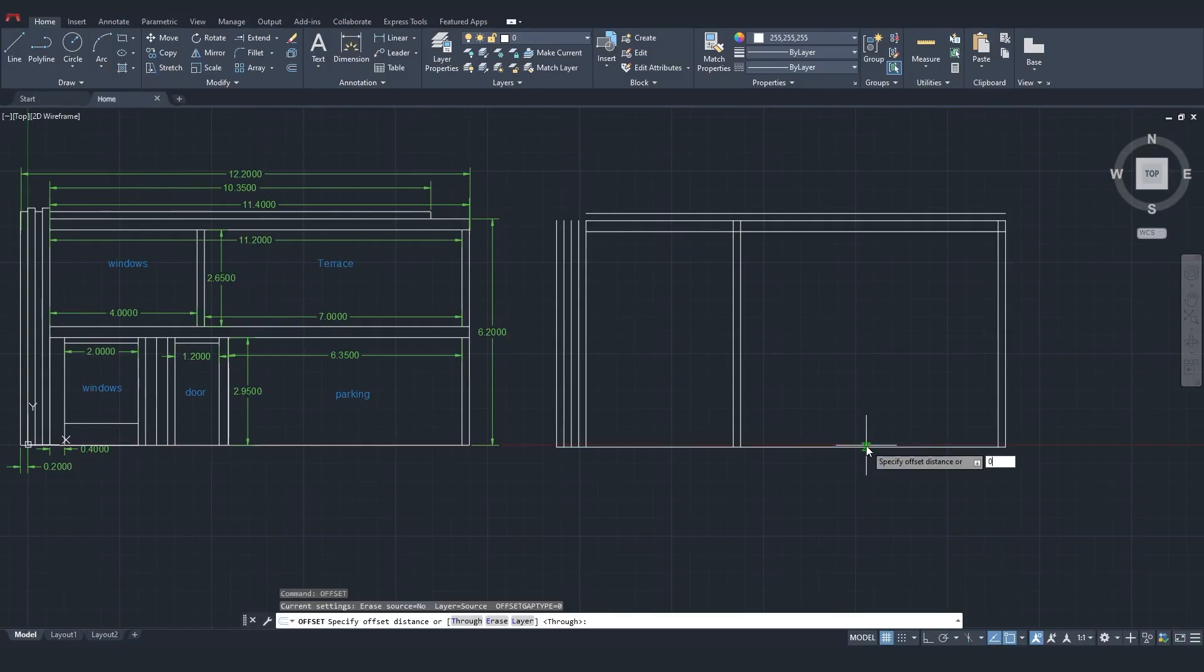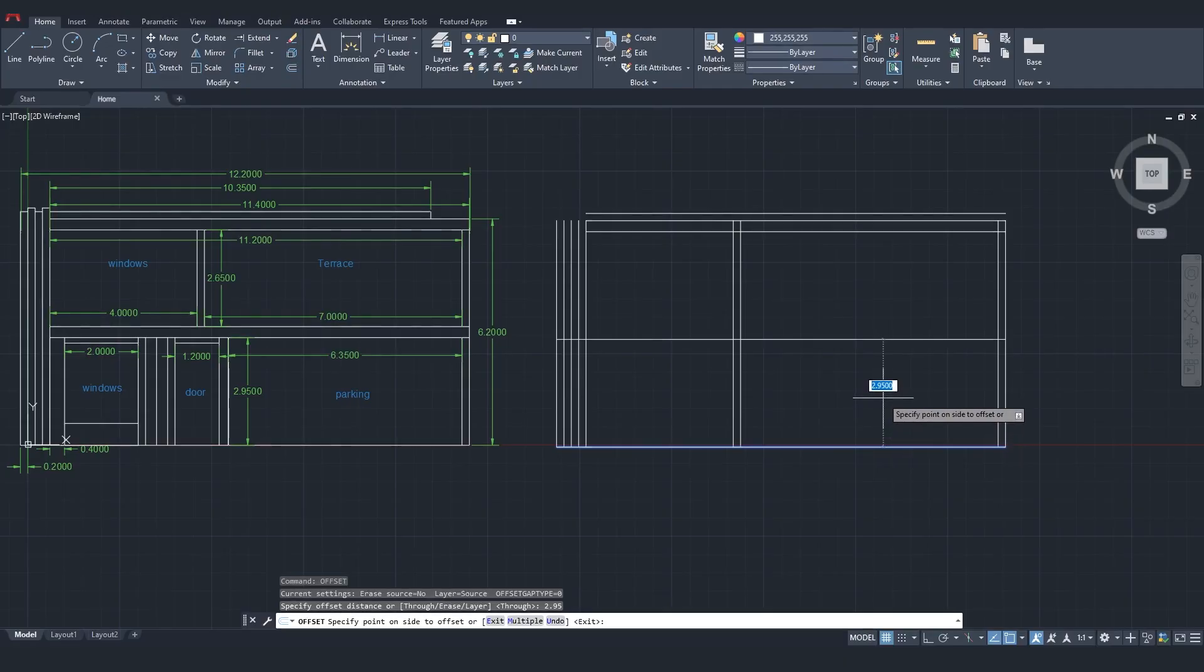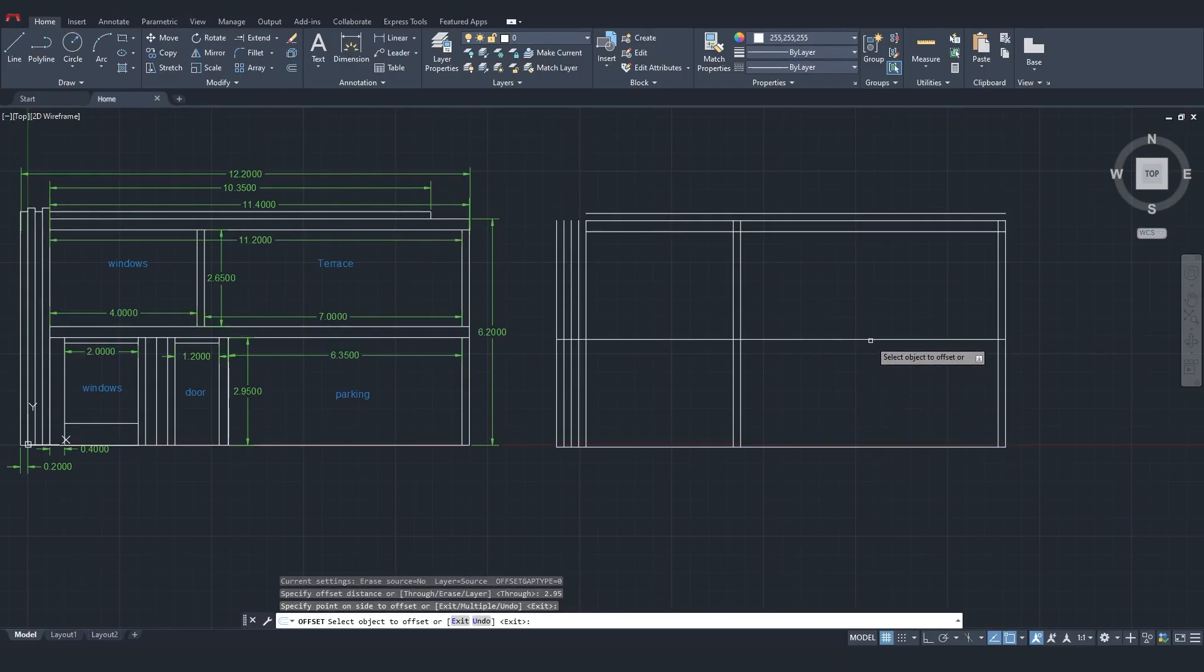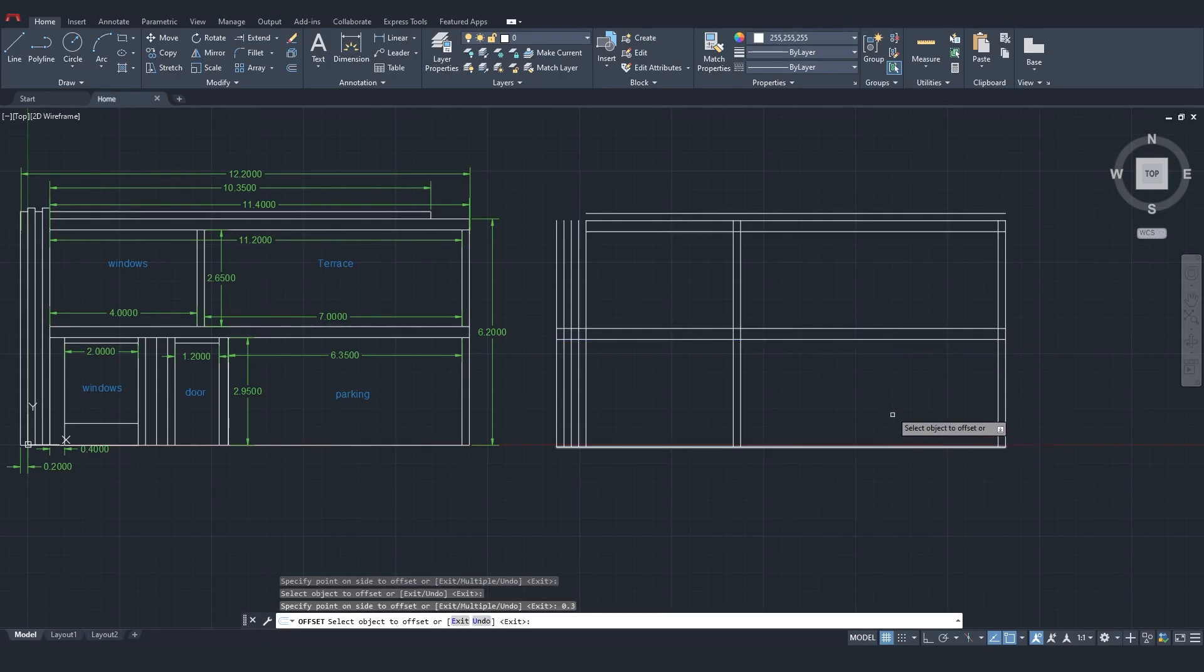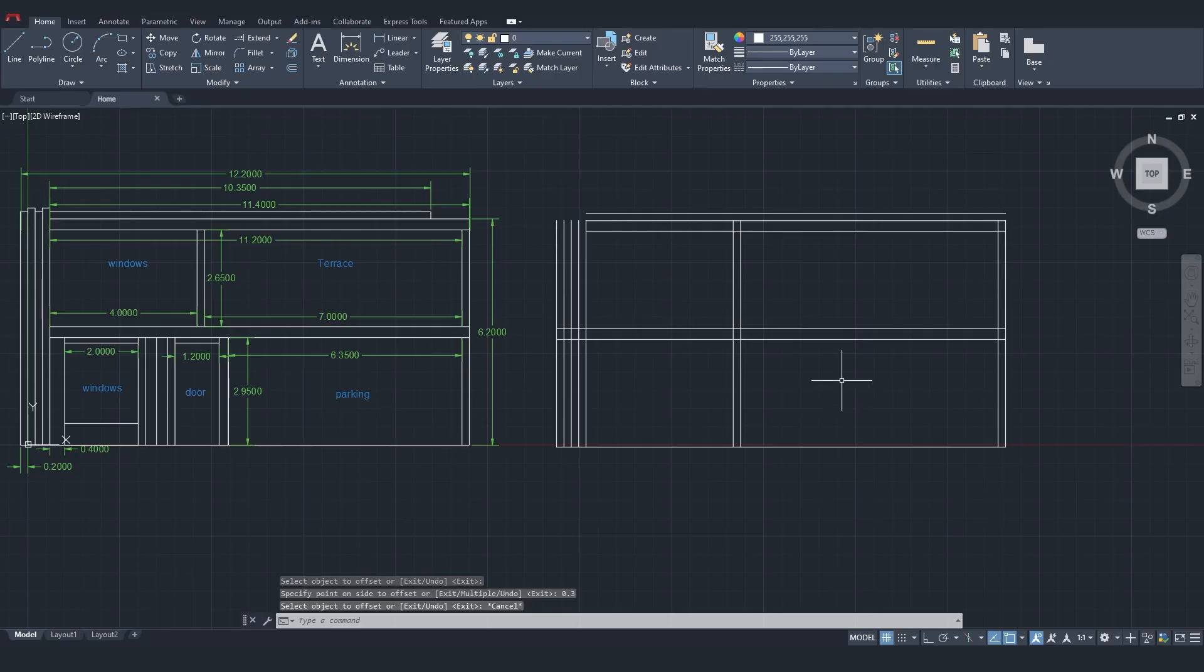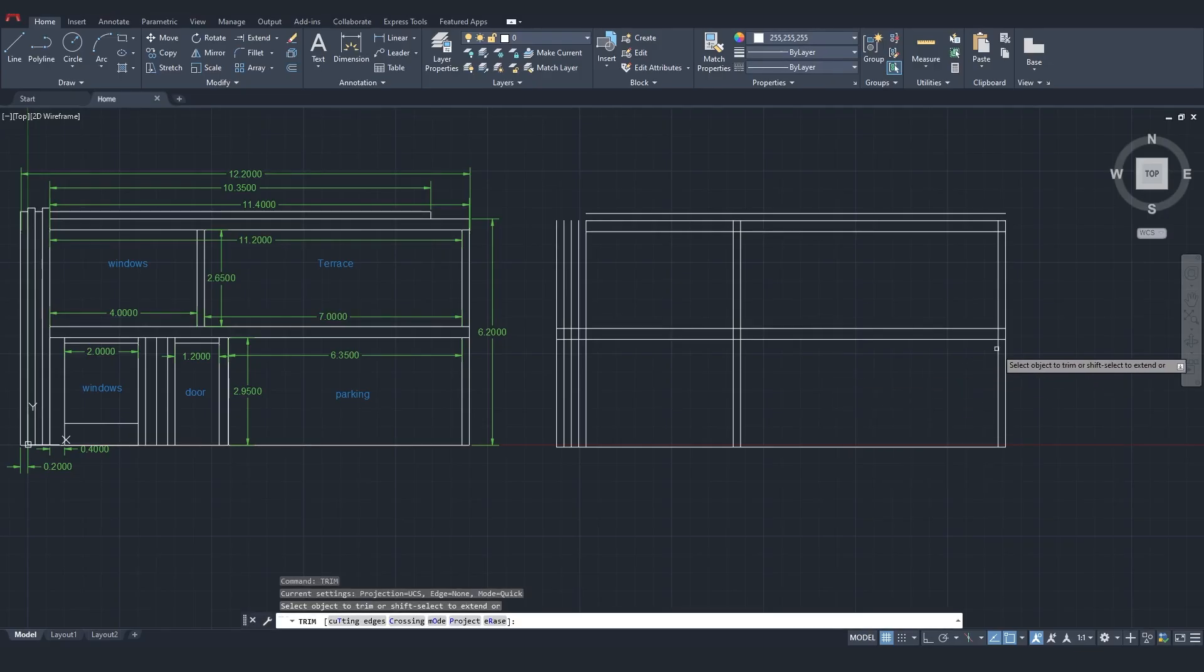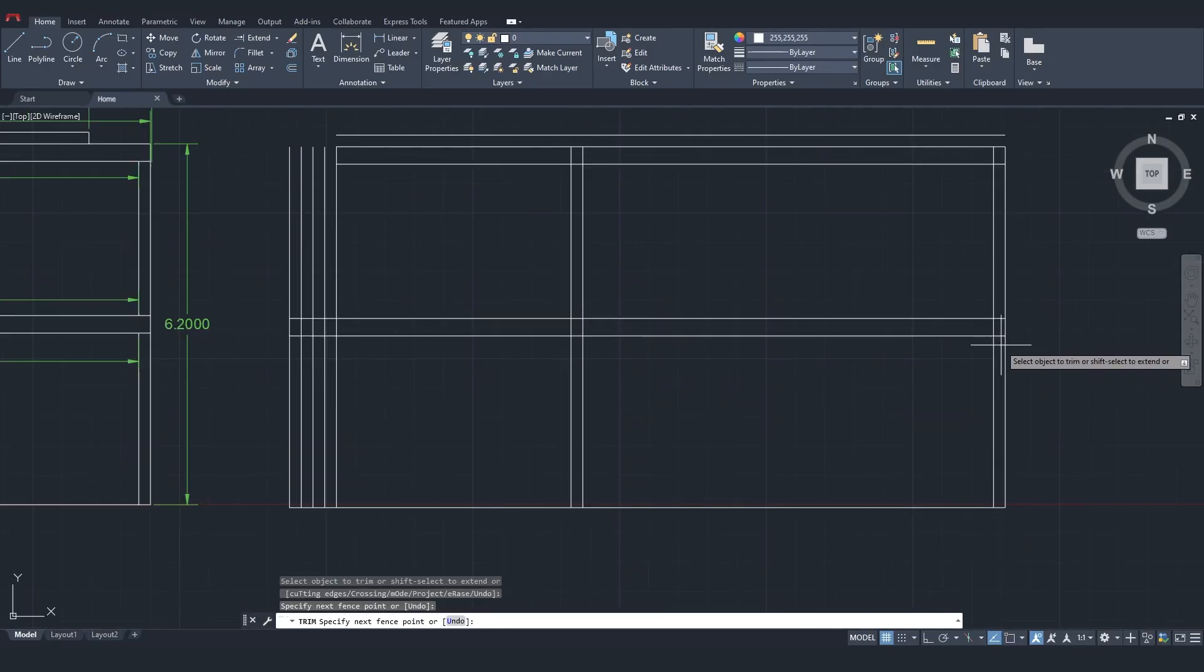Next, I'll offset 295 cm for the first floor ceiling plus an additional 30 cm. Now, I'll use Trim to remove the extra lines.